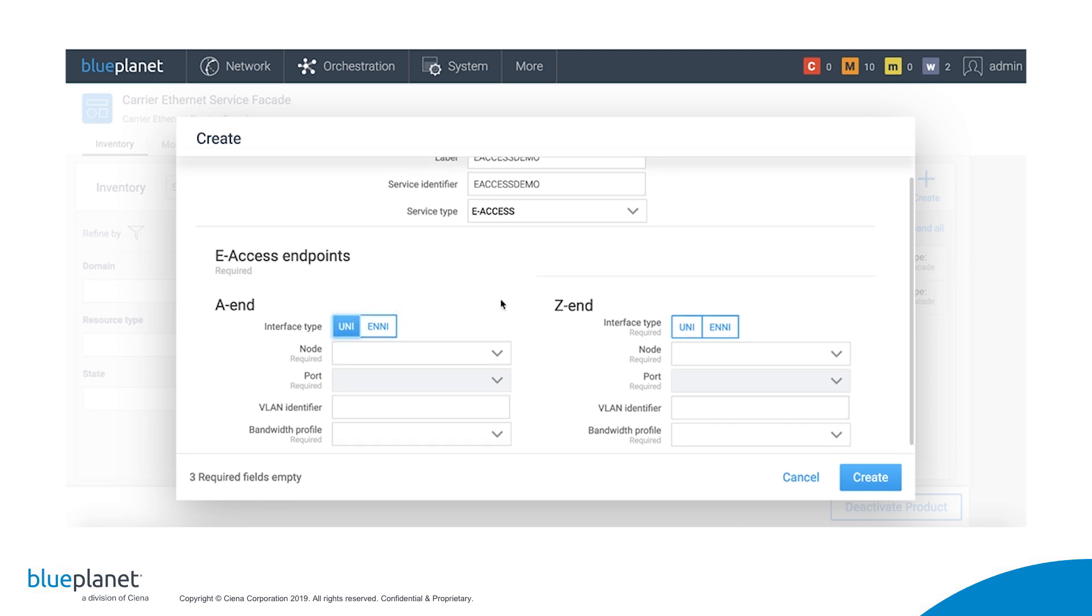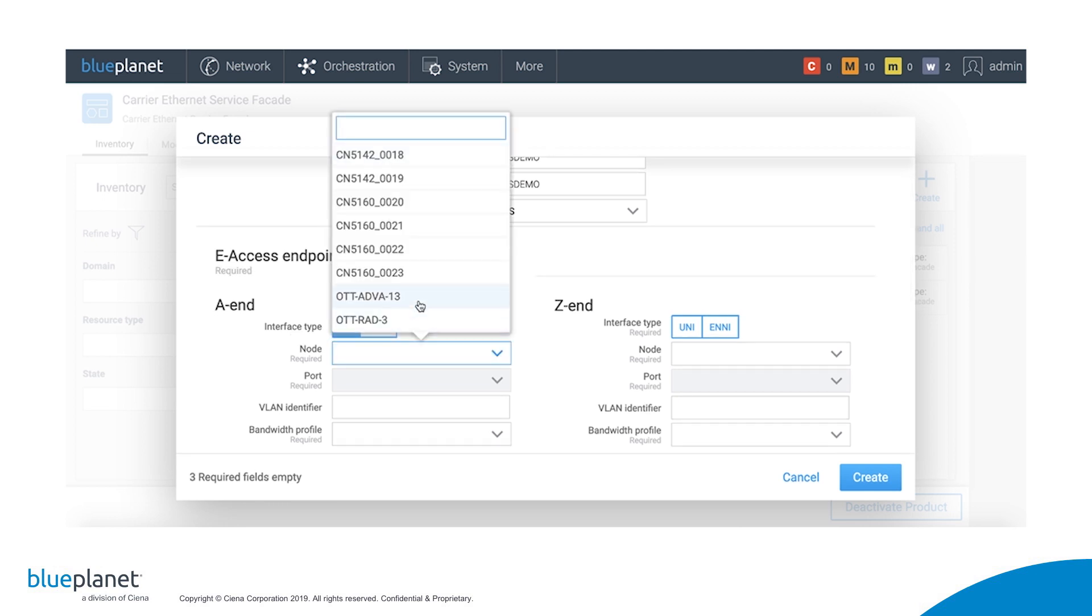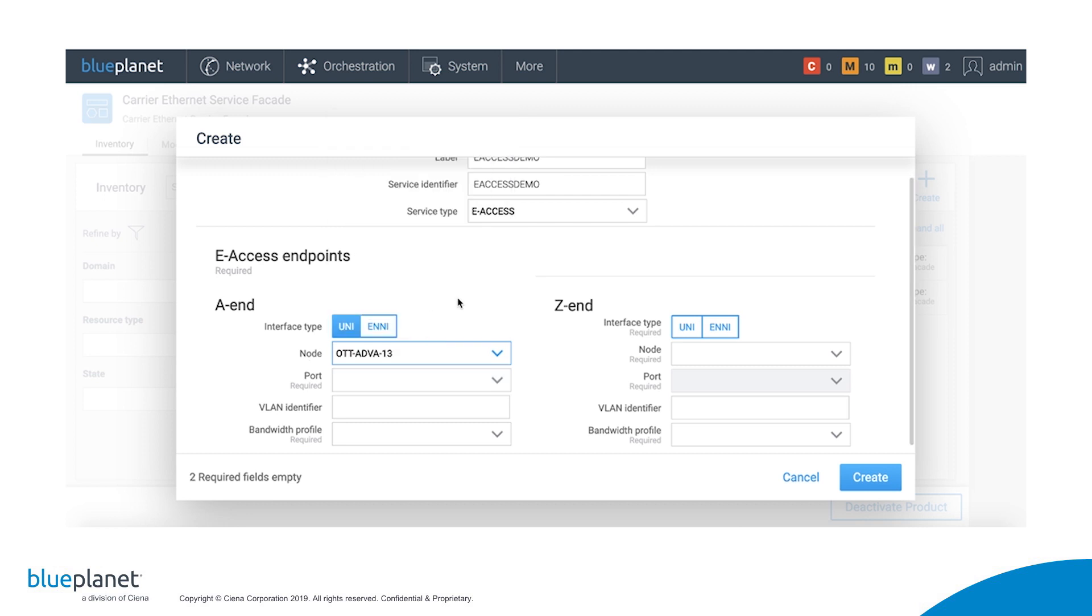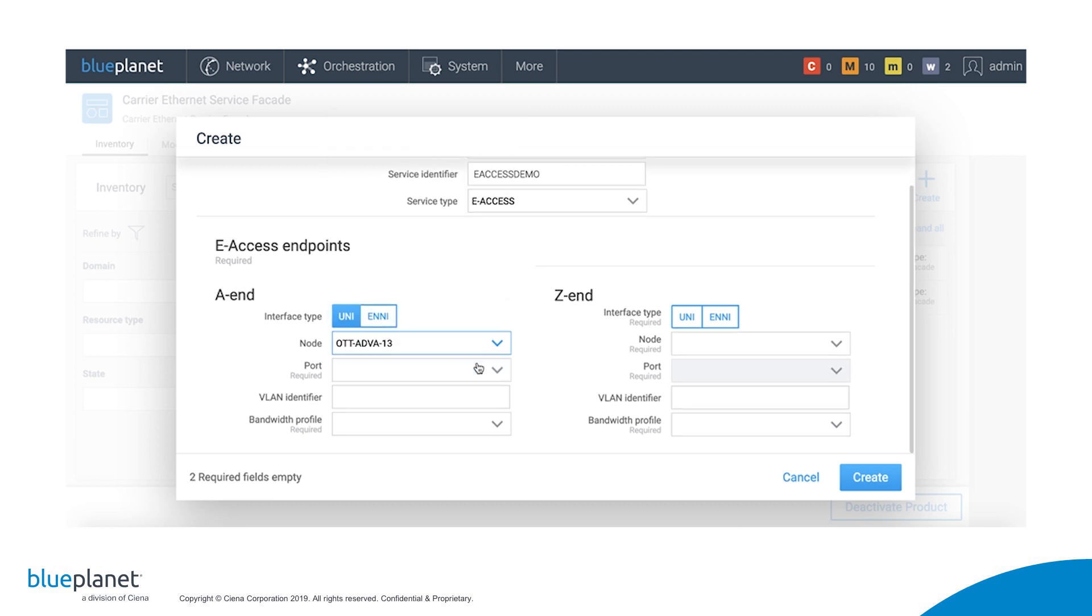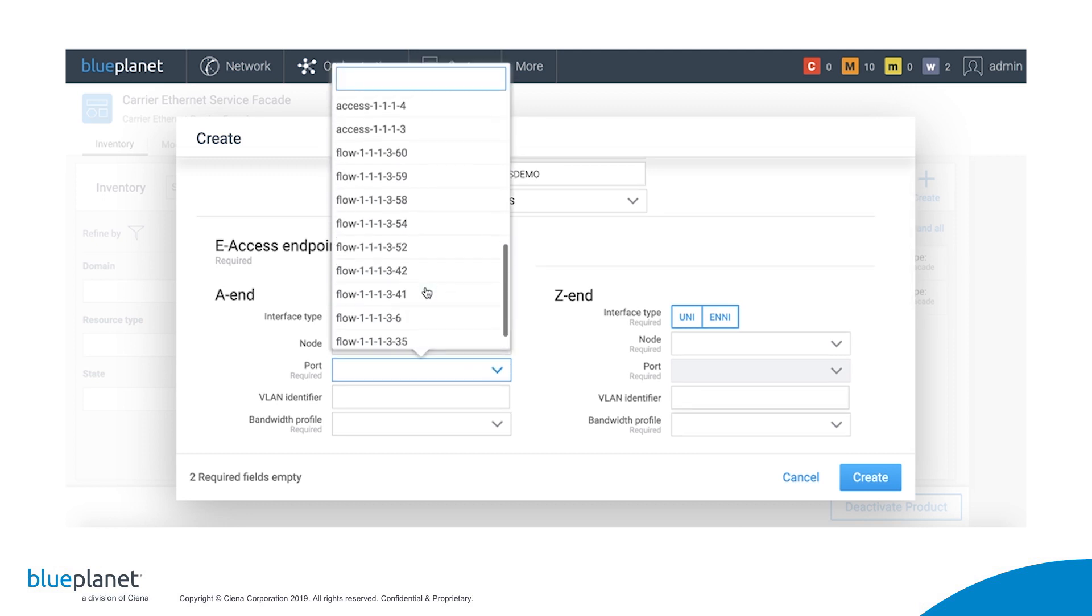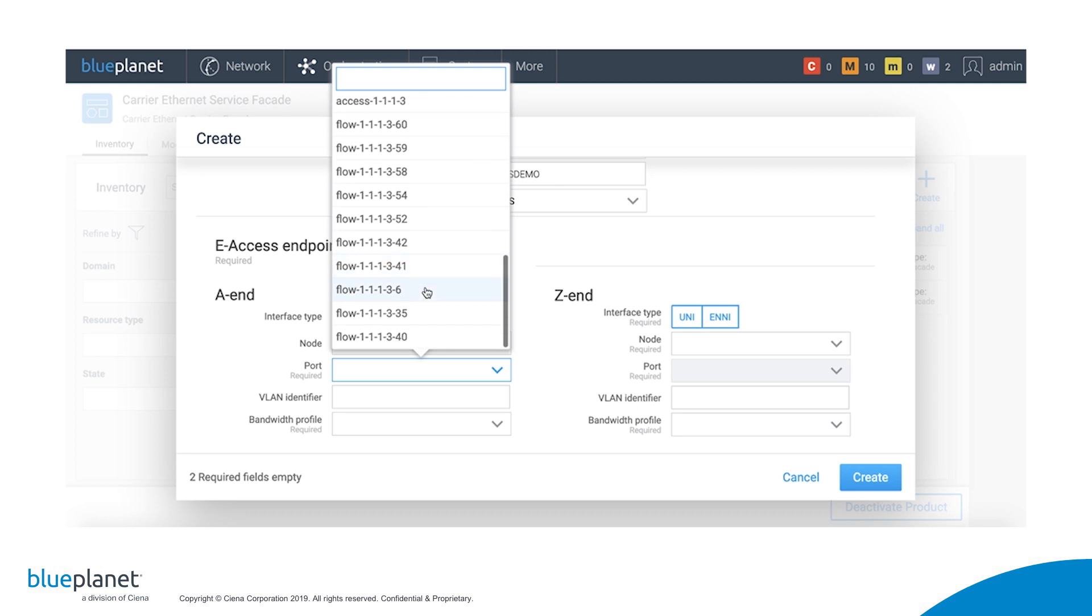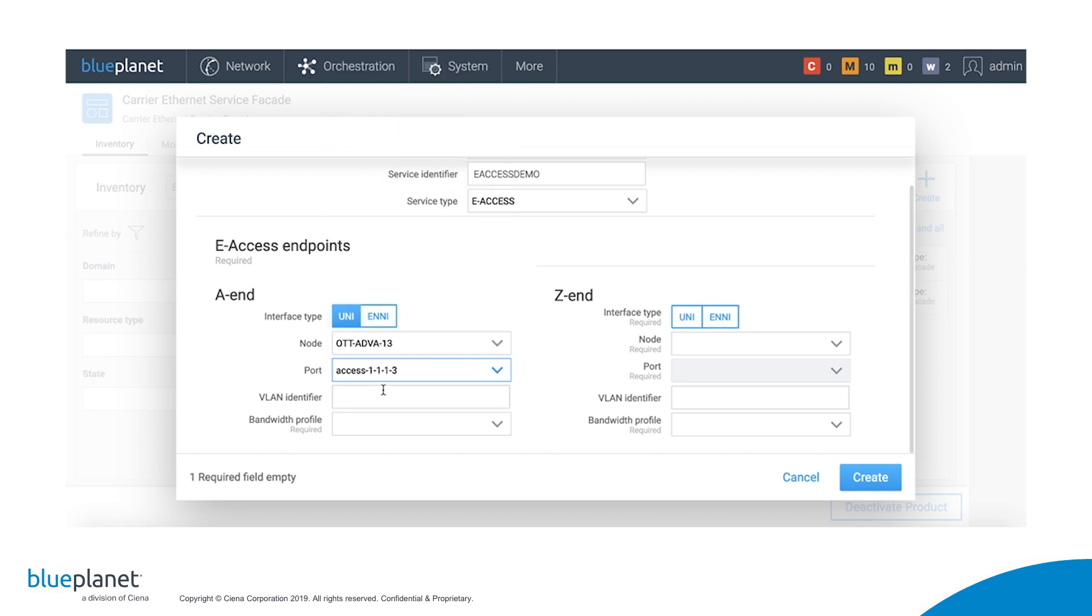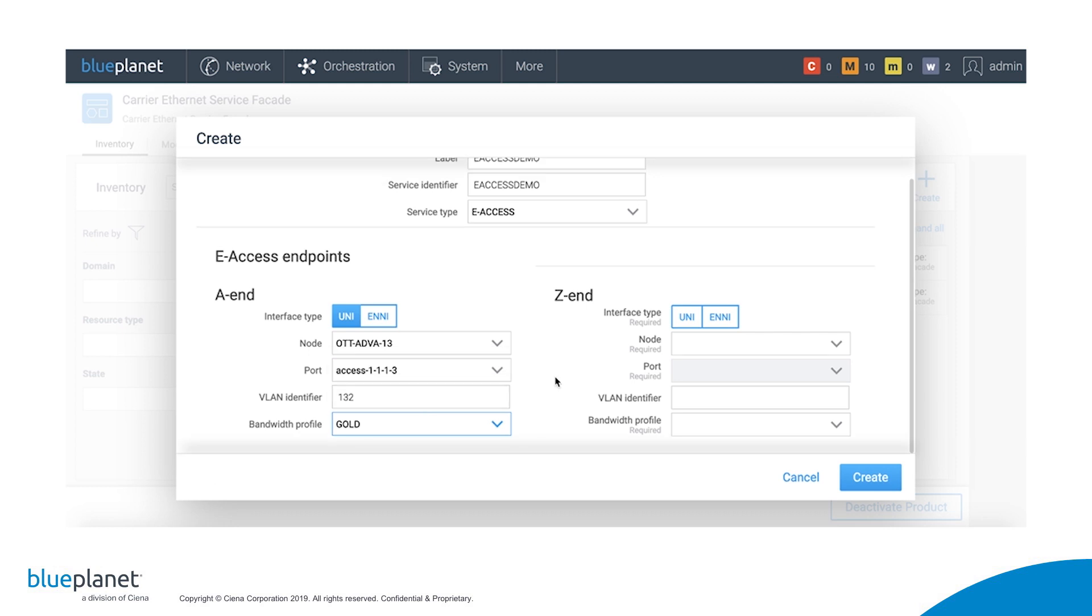We select Uni on the AN, select the AVA device, select the port, input the customer VLAN identifier, and select the bandwidth profile for the A to Z direction.